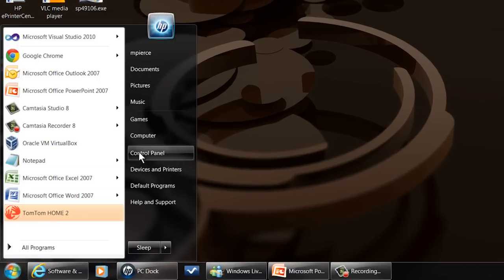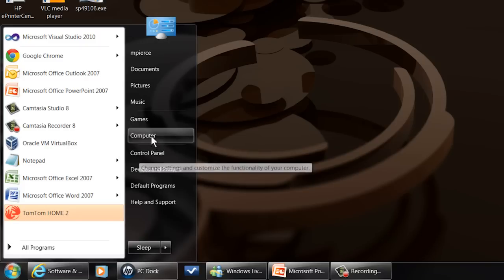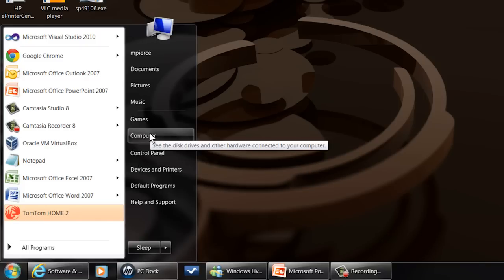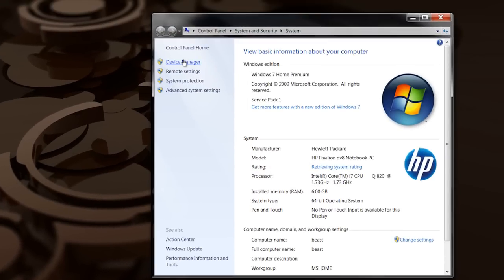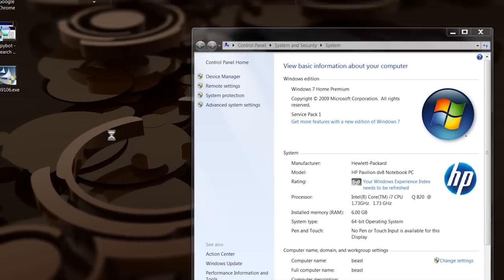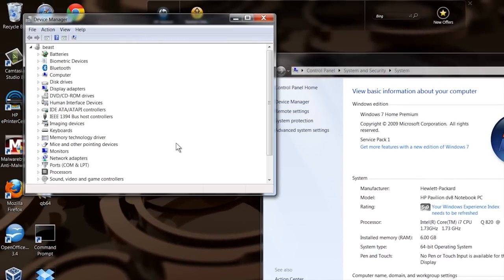Go to the Start menu. I right-click on Computer and then go to Properties. Then I click on Device Manager. That gets me right into the Device Manager.